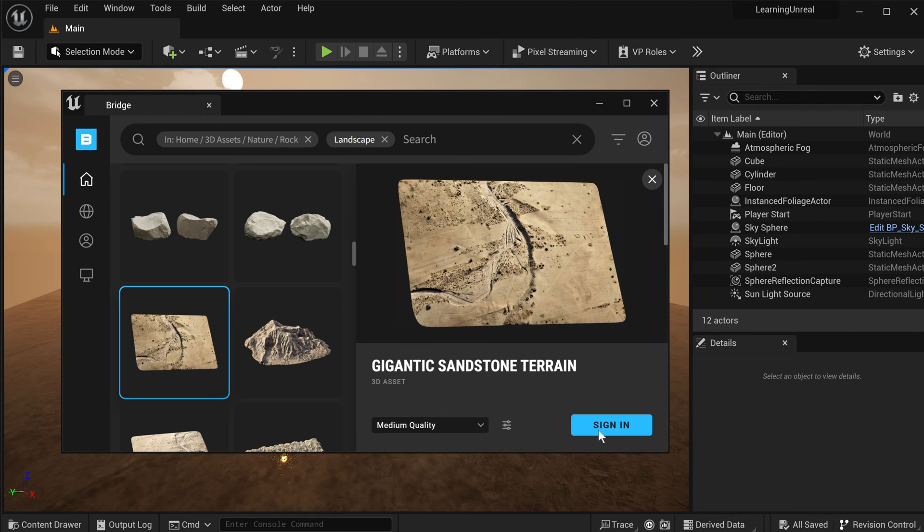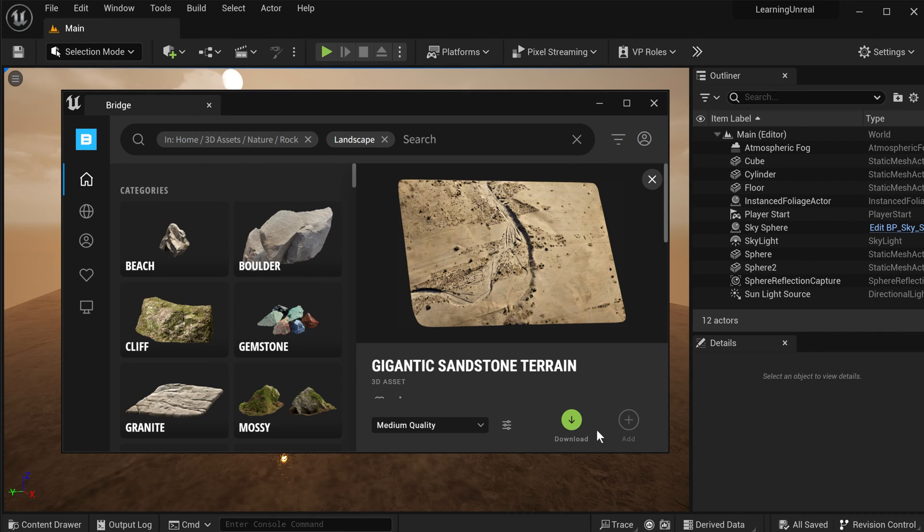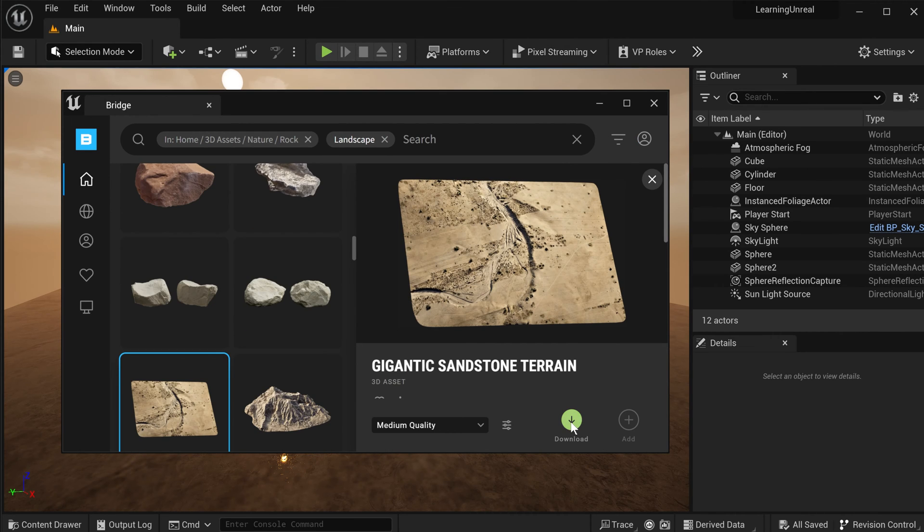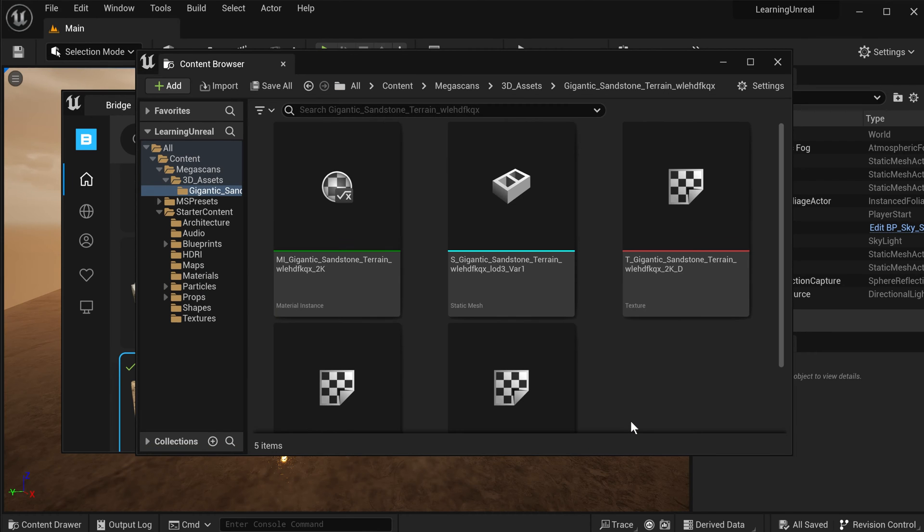Now, it's asking me to hit sign in again, even though I'm already signed in. Let's just click that. Yep, there you go. This is the buttons I was expecting. Now, there's a download button. So let's press download to download this asset onto your local computer. Once that's done, simply hit add to add this asset to your currently open project.